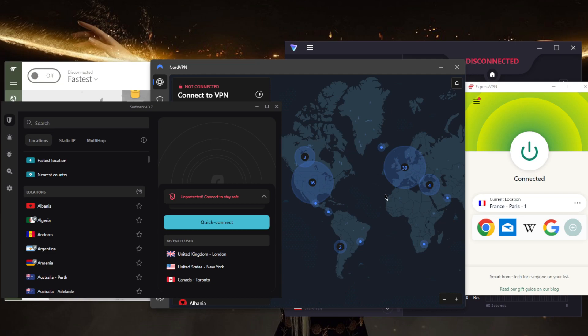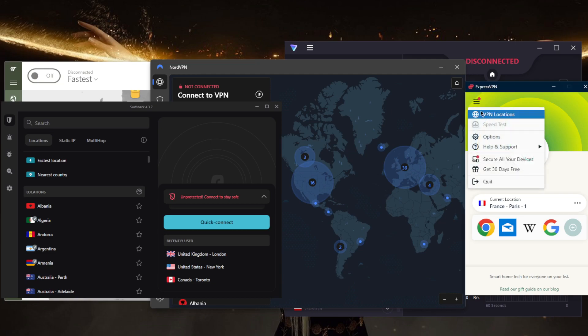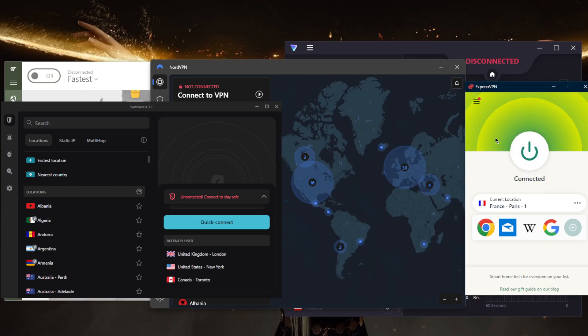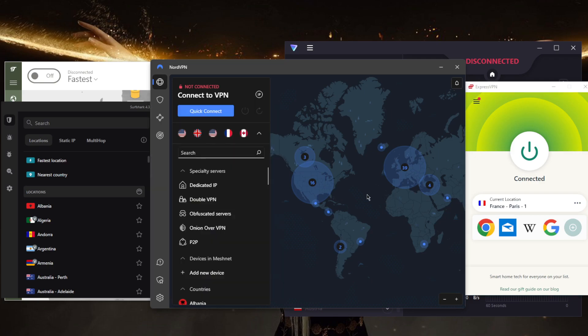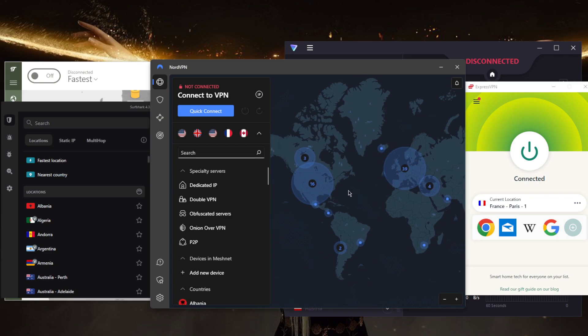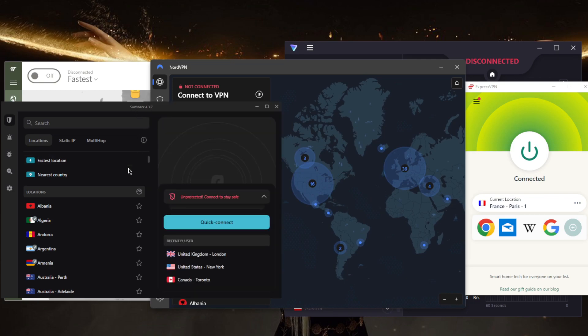Of course, you've got Express with over 3000 servers in 94 countries, you'll be able to secure up to five devices per subscription. With NordVPN, you've got over 5400 servers in 59 countries, and you'll be able to secure up to six devices per subscription. And with Surfshark, you've got over 3200 servers in 100 countries, virtually an unlimited number of devices with just a single subscription. So it's a great VPN if you want to share it with as many friends and family members as you would like.